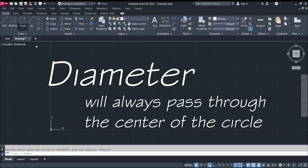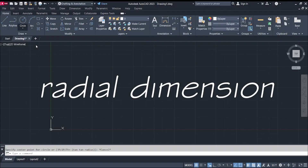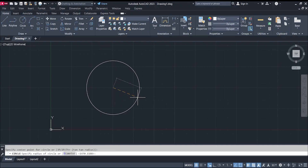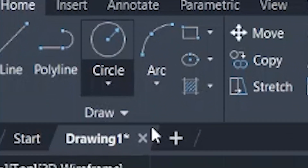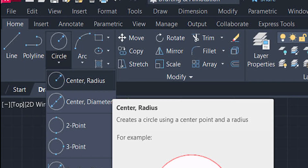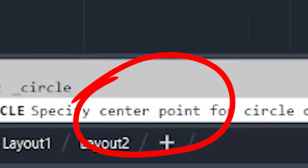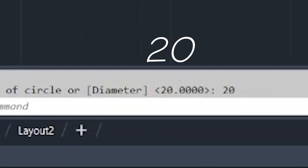The diameter always passes through the center of the circle. We use the center-radius option when the given drawing has radius dimensions. For example, if a circle has a radius equal to 20, go to the Draw tab, select Circle > Center Radius, click a center point, type in 20, and hit Enter.